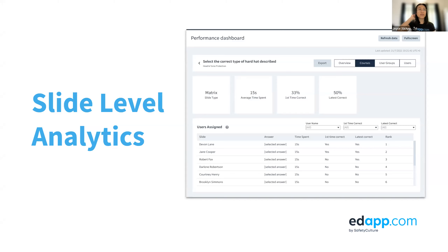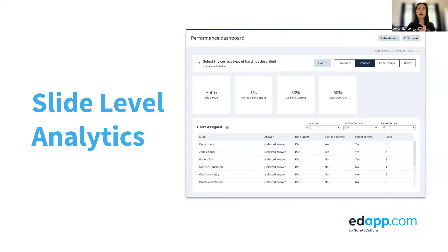A few caveats: the supported slide types that will be tracked are concept slides, multiple choice slides, number slides, and relationship slides. Data collection for those slides started around end of December, so if lessons were completed before that, the data would not have been collected. The beta link is available if you'd like to test it out.